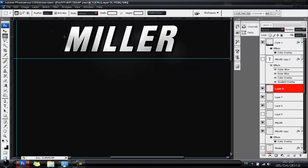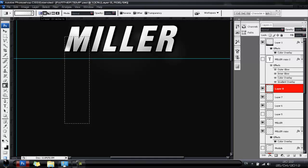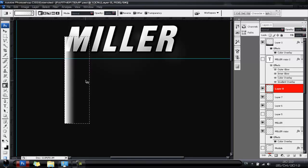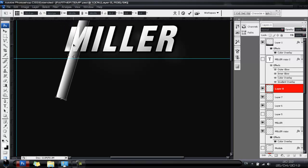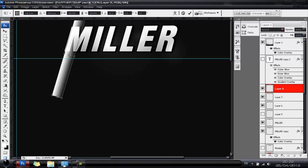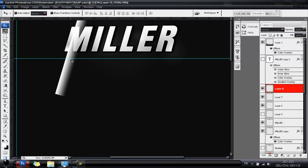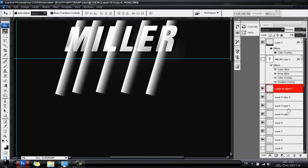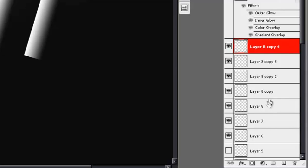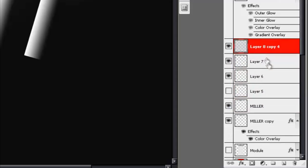Make a new layer, get your Rectangular Marquee tool and draw a box about this size. Go to your gradient, change it to the Linear Gradient, make sure white is selected, hold Shift and draw a shape. Hit Ctrl+D to deselect, then Ctrl+T to transform and align it with your text. Hit Ctrl+J to copy, then merge all those layers by holding Shift, clicking top and bottom layers, and hitting Ctrl+E.